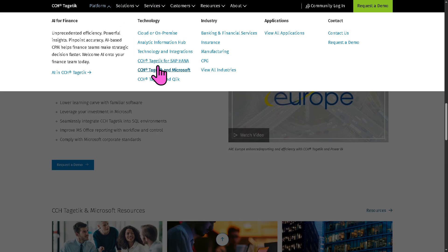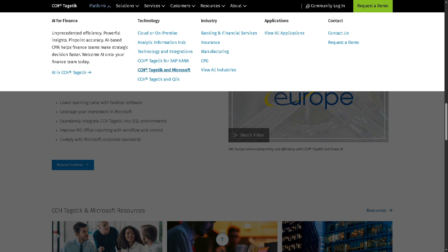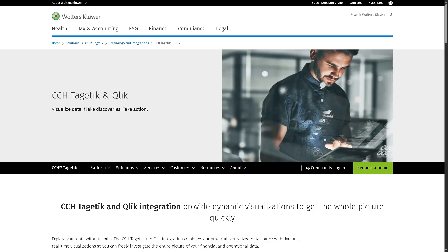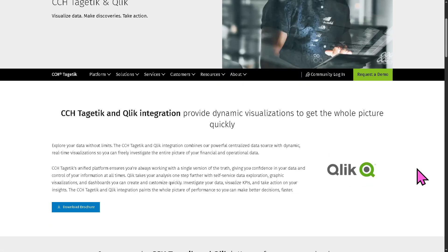So let's not forget CCH Tagetik and Qlik. It gives you integration with Qlik, a popular BI and data visualization tool.